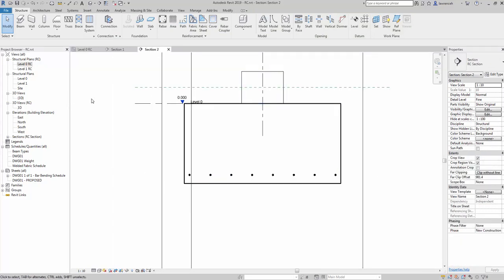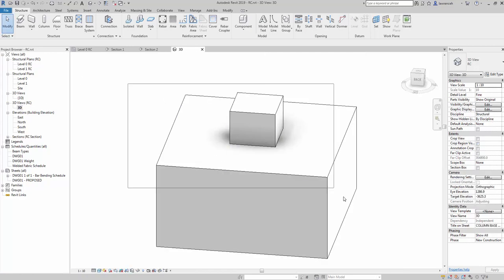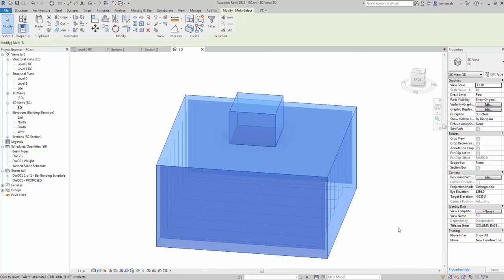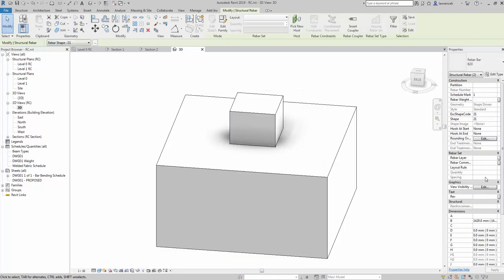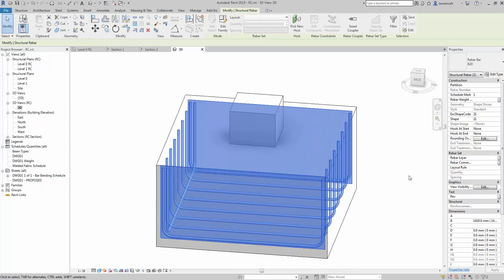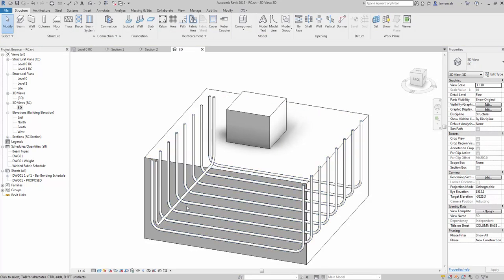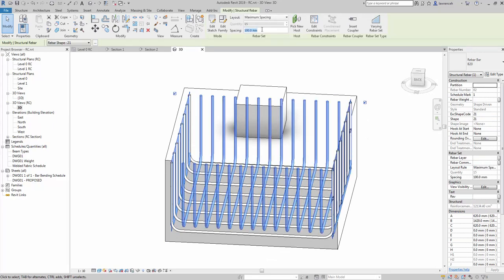Of course we want to select multiple bars to be shown. In order to see the reinforcement we have to select it first, and then in the properties palette we can go to view visibility states and view unobscured, view as solid — and there we have it.